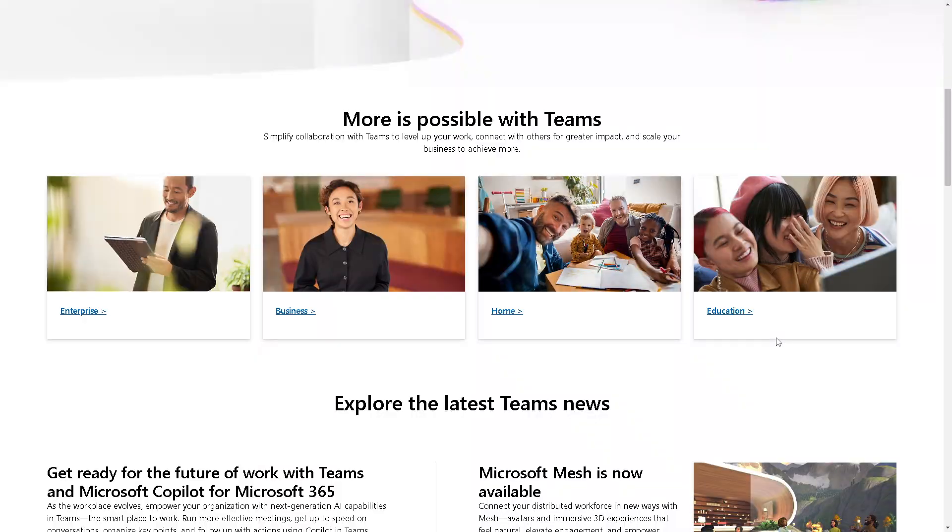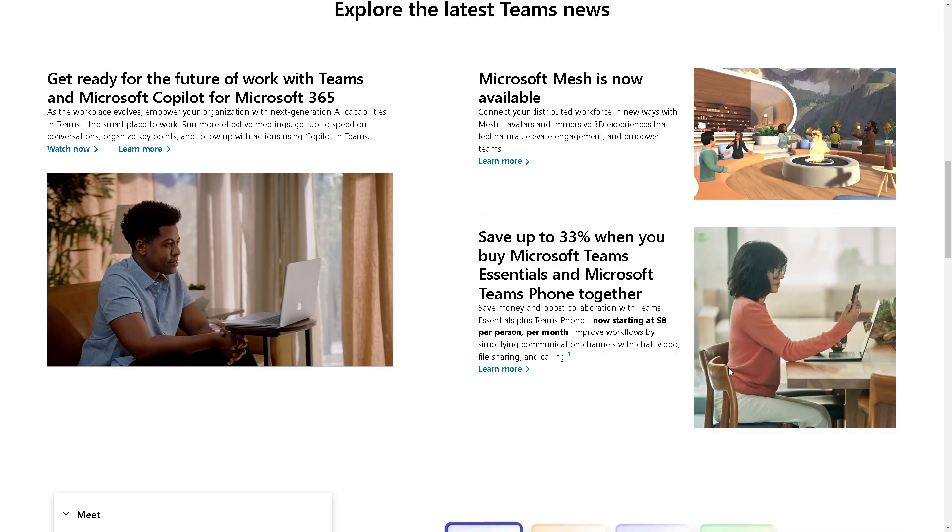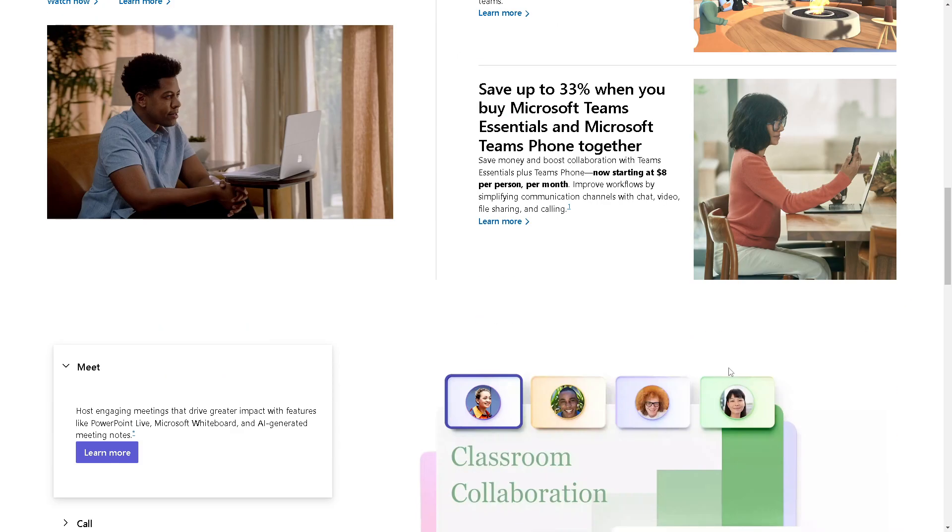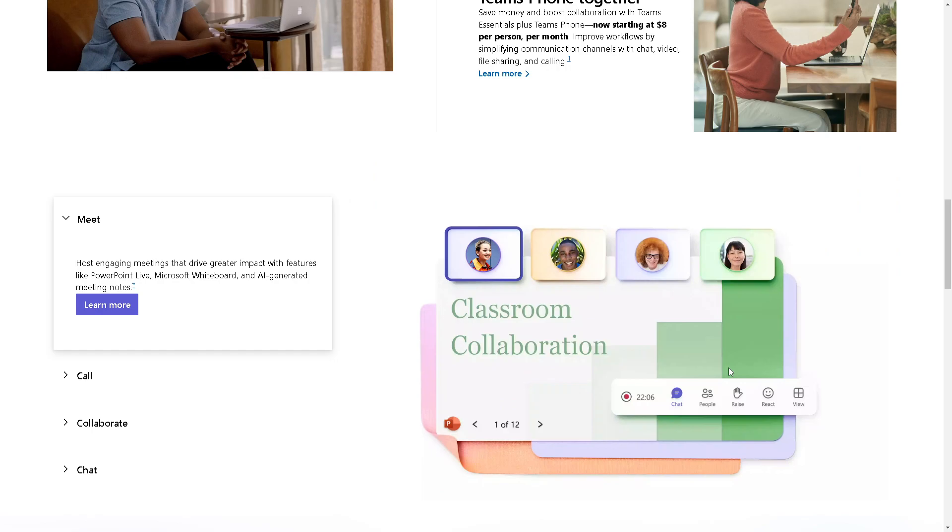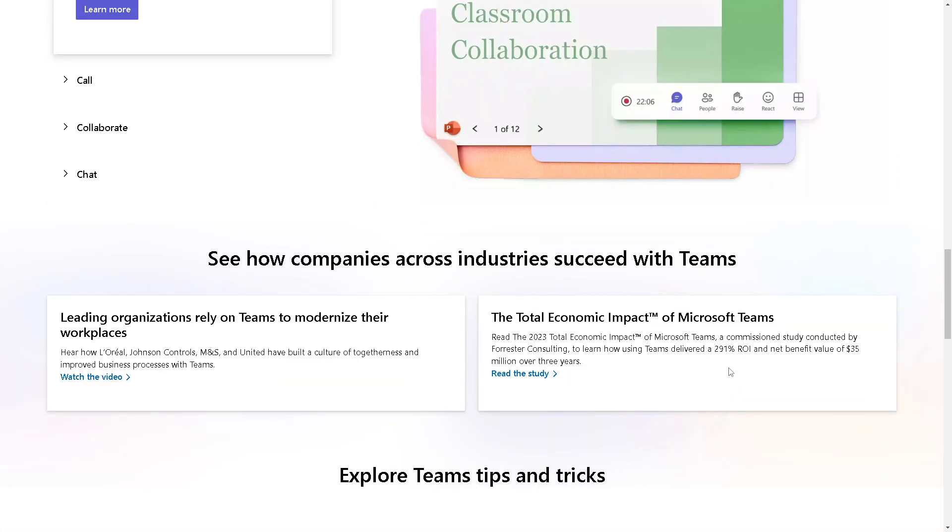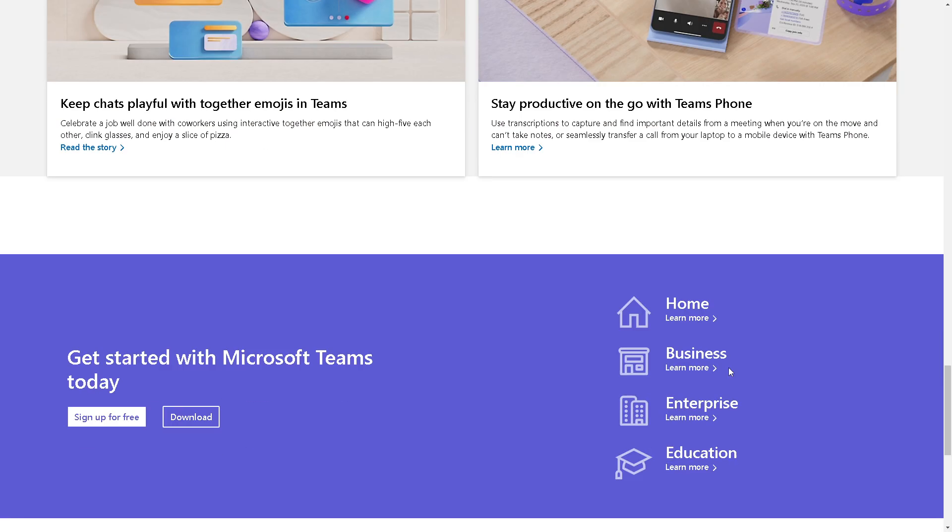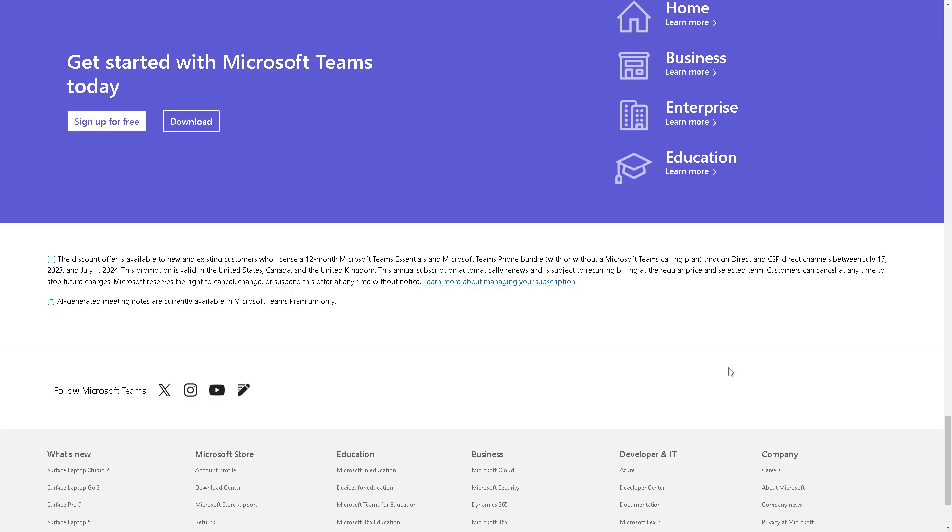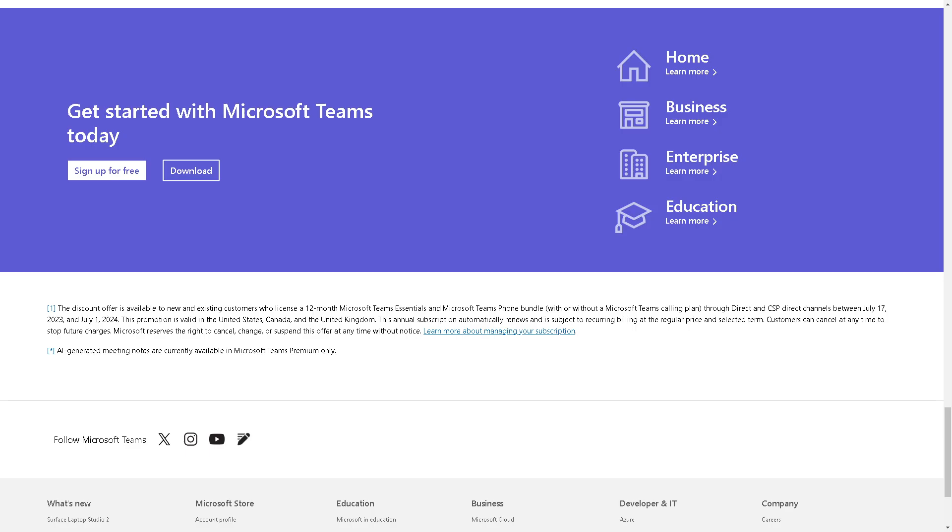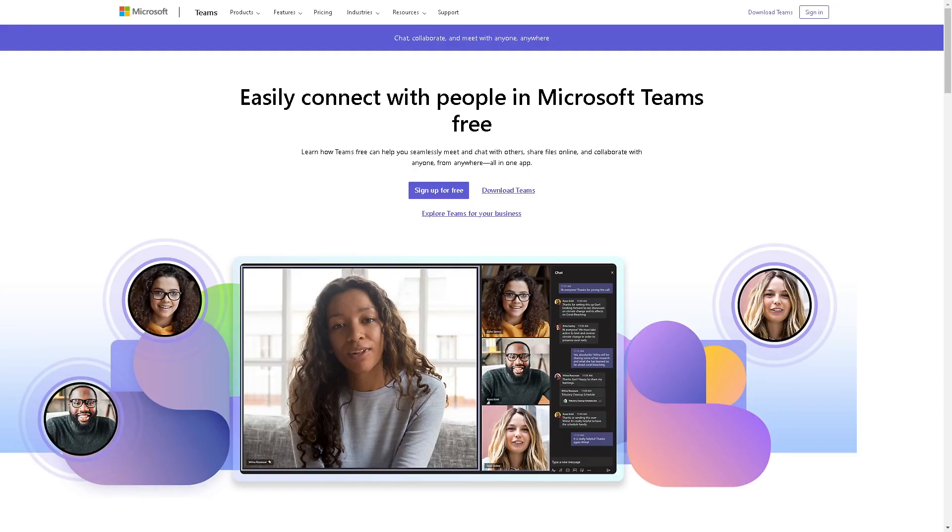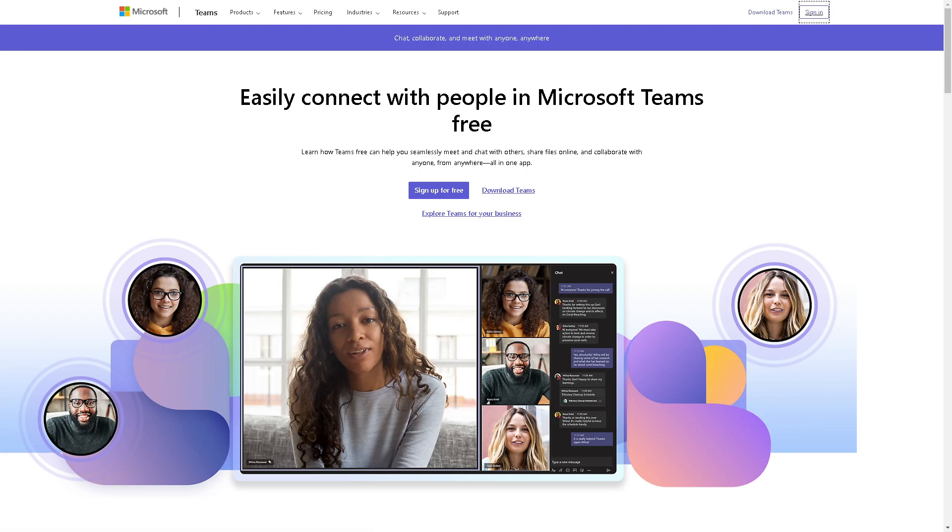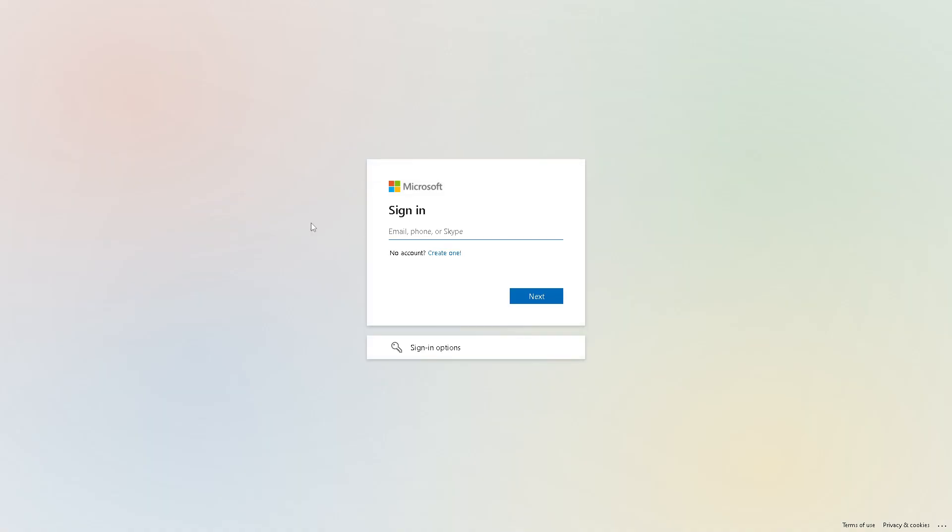Welcome back to our channel. In today's video, we're going to explore how to integrate Jira with Microsoft Teams. Let's begin. The first thing you need to do is log into your credentials by clicking on the sign-in button. From here, you can directly sign in using your email, phone, or Skype.